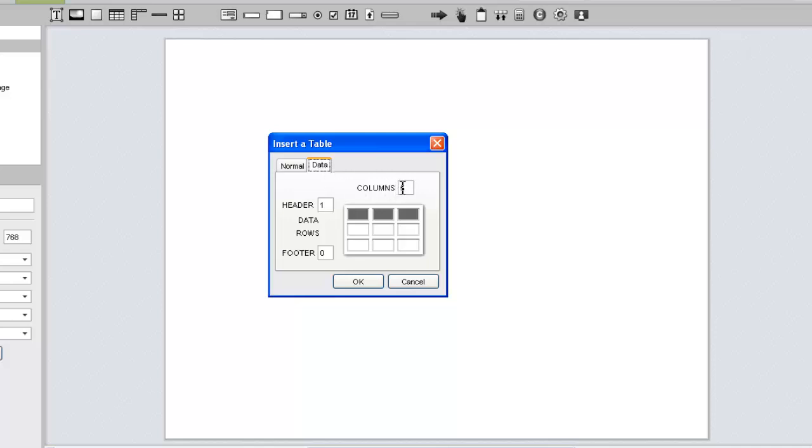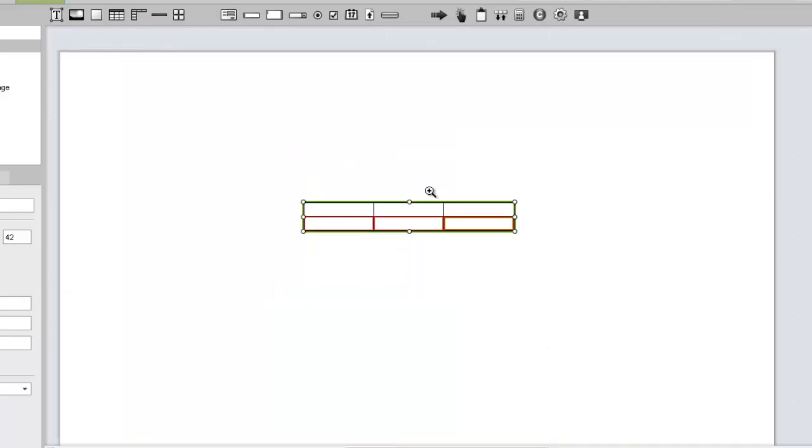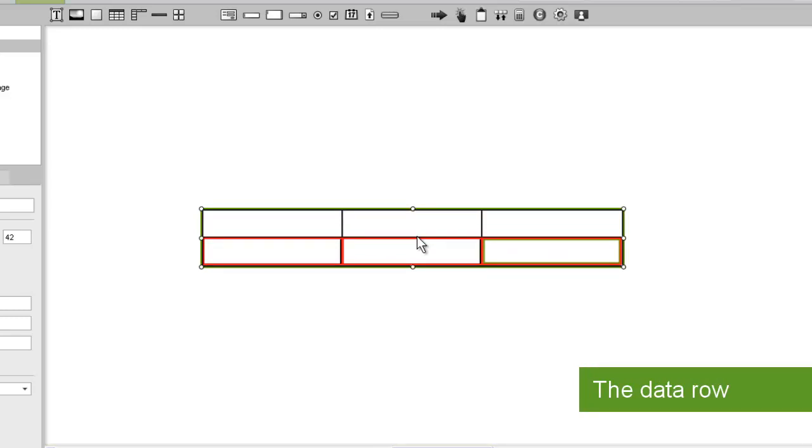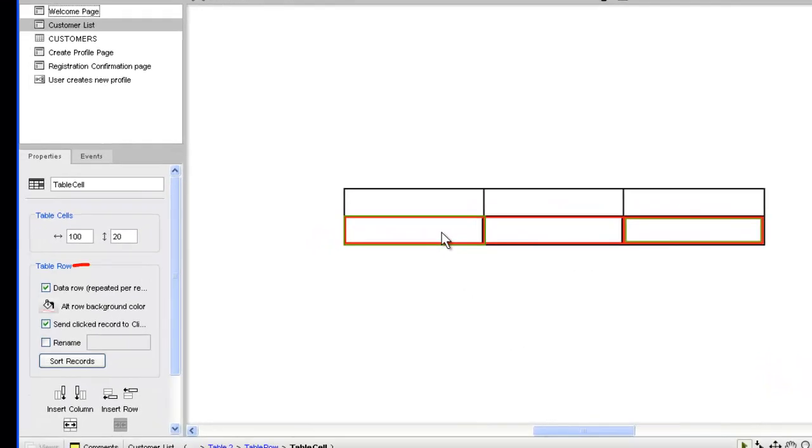For this example, we'll specify three columns and a header. Our new data table has two rows. You'll notice at a glance that the second row has a red border, which is your first indication that it is a data row. If you click a cell on the data row, the properties panel contains your second indication.